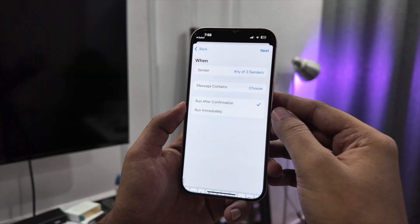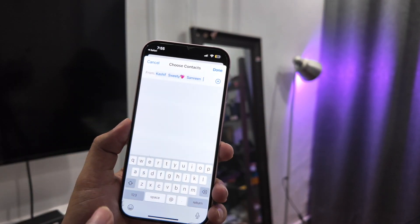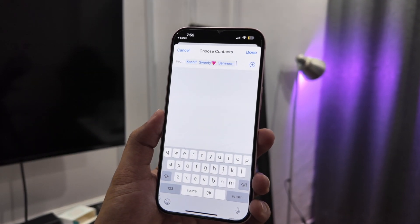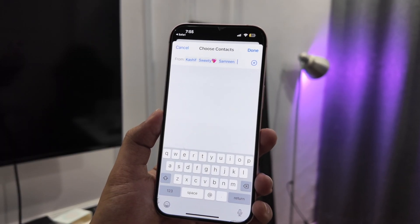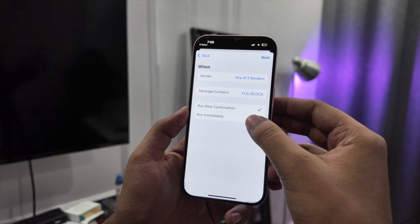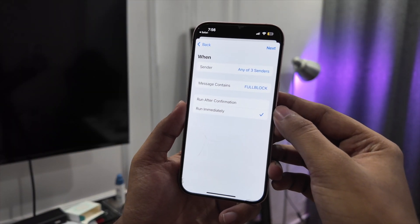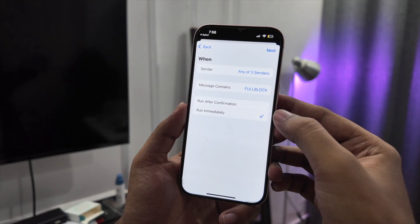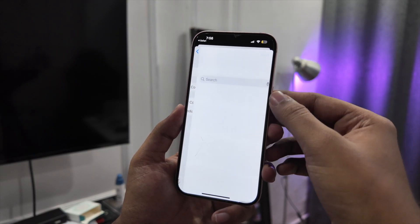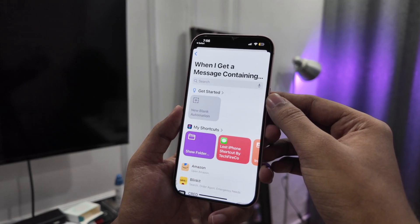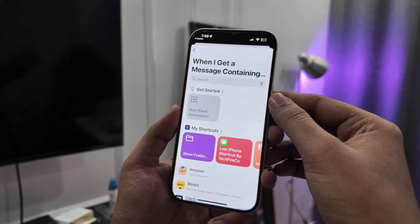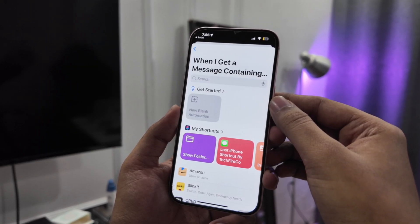For this video, I will use 'full block.' Set the sender to Anyone, or you can choose your family members, and tap Next. Here you can see two options: Run After Confirmation and Run Immediately. You have to choose Run Immediately and click Next.